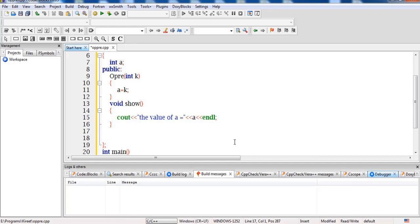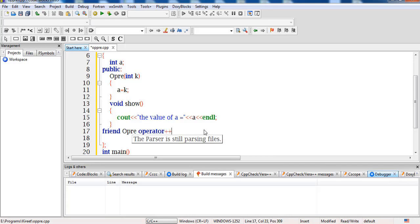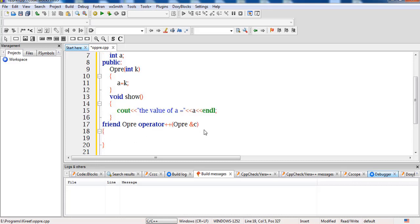For a single class you can directly define the friend function inside the class only. But if there are multiple classes, then you have to declare the friend function in each of the classes and define it outside the class. So I write the keyword 'friend' followed by the return type, which is the class name 'opre', then the keyword 'operator++', and inside I pass a reference of type 'opre'.